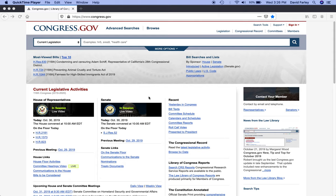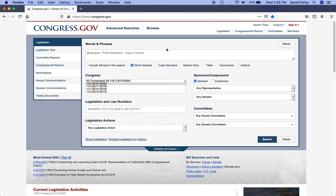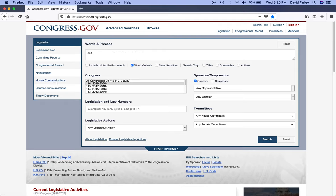By clicking on 'More Options,' you can get deep into the weeds by selecting the different types of materials you want to search on the left-hand side and then entering your keywords. But actual words, not gibberish.